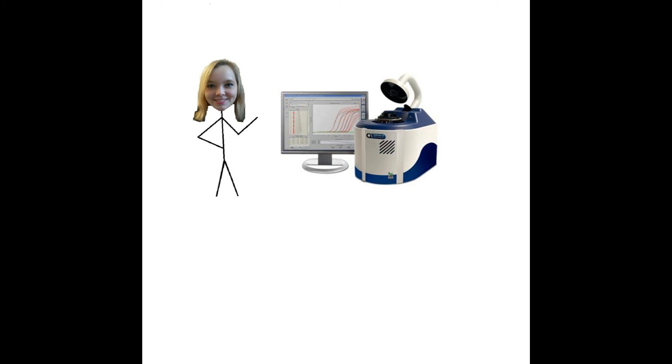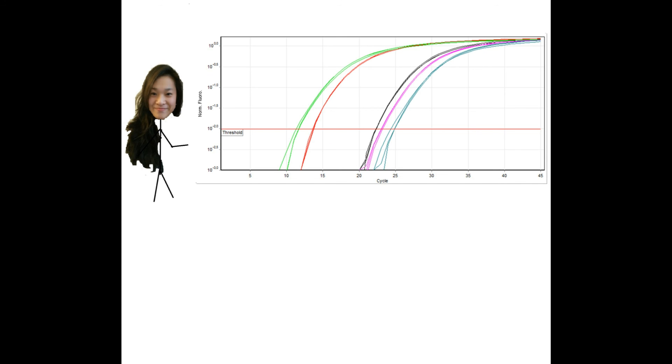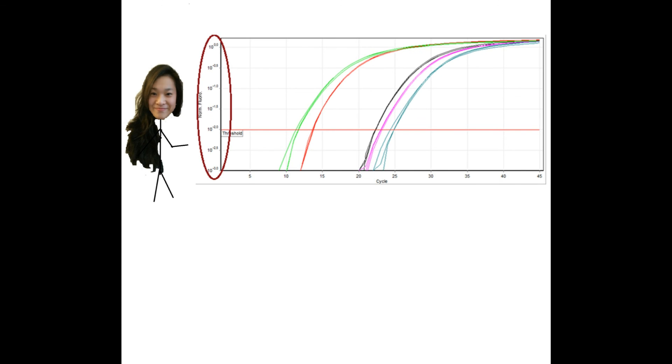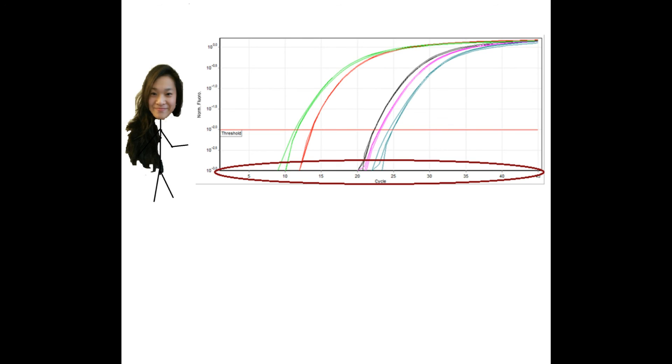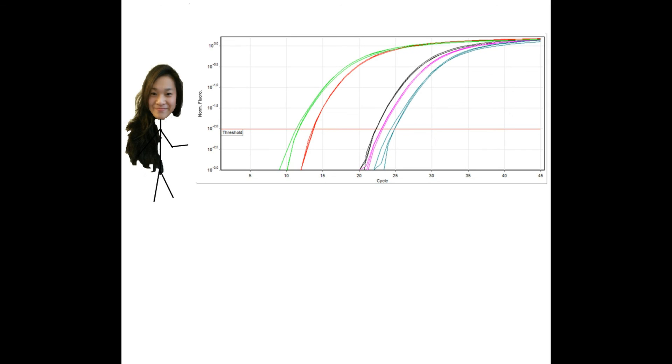But how are the results interpreted, you ask? Well, it's pretty simple, because the computer does most of the work. On the y-axis you see the intensity of fluorescence, and on the x-axis you see the number of cycles. RT-PCR needs more cycles than regular PCR because the method is more sensitive, so that smaller amounts of DNA can be detected.